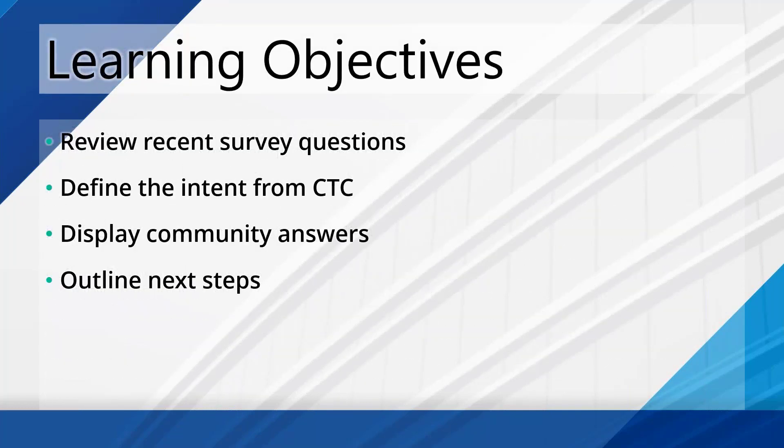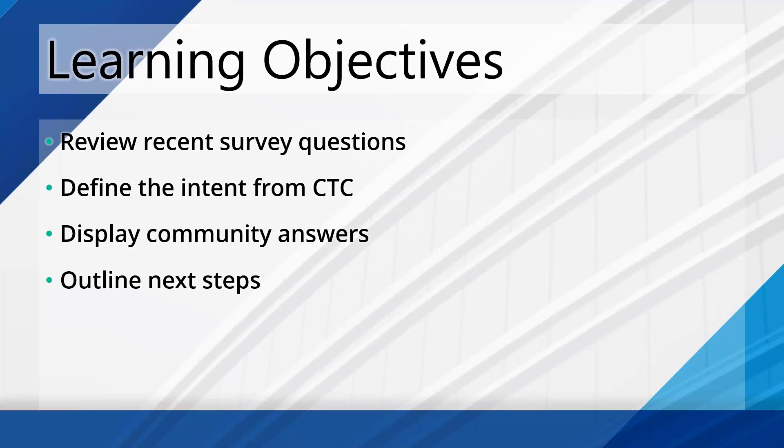So we're going to go over a couple of things here today. I'm going to review some of the recent survey questions, talk a little bit about why I'm using those, the intent from my side. We're going to show you what the current answers are right now today, November 29th in 2023. And then we're going to outline some next steps.